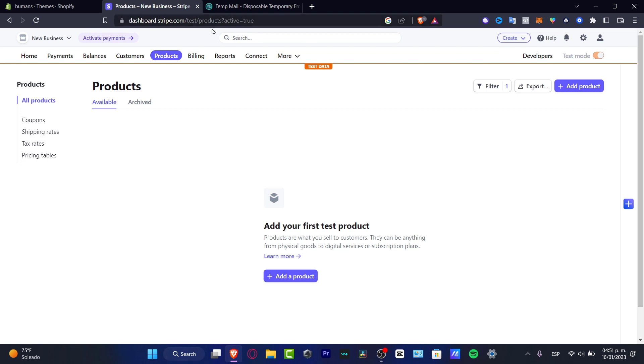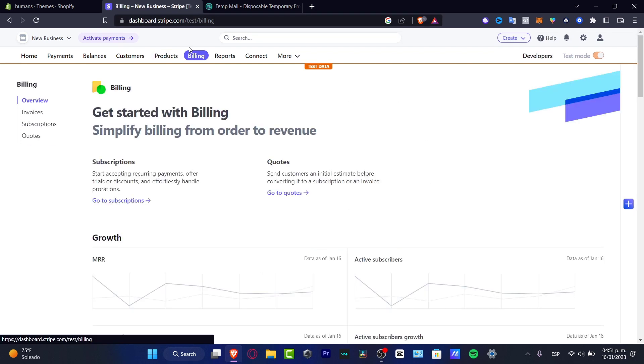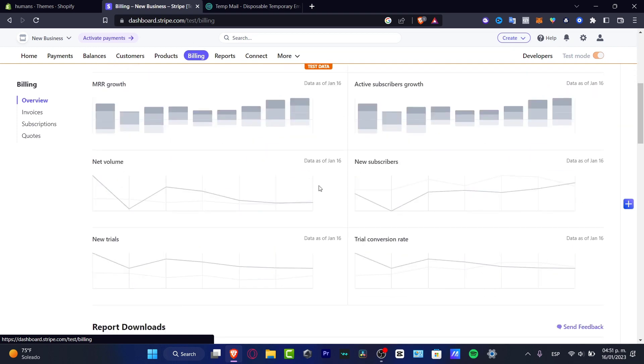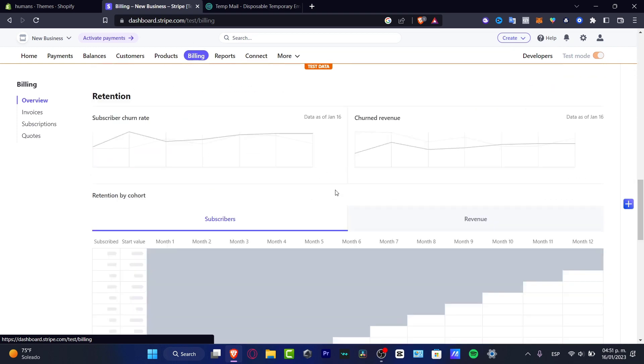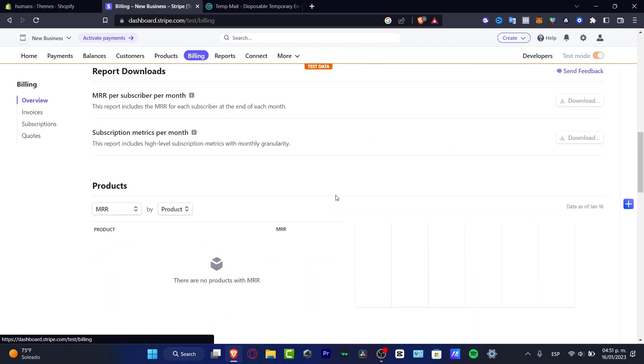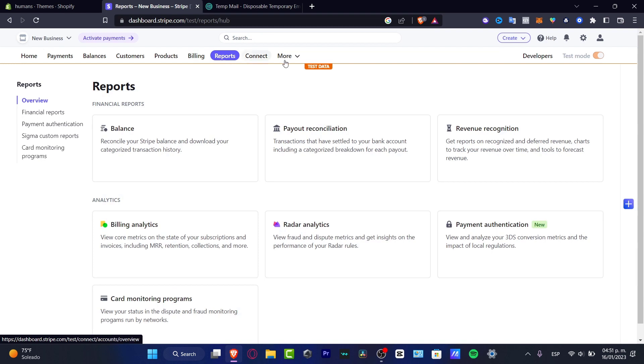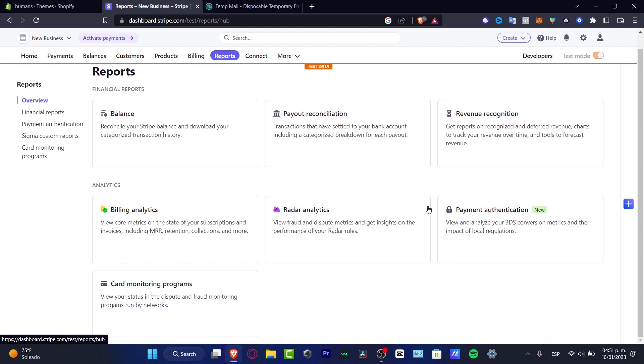Then we have the Billing section. Speaking about the billing, we can see our subscriptions, our quotes, our invoices, really useful information for all of you who want to check it out, the billing orders and all that. Here into Reports, this is something we just saw into the very first part of the video, speaking about the balances, speaking about the analytics and all that.